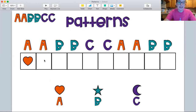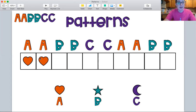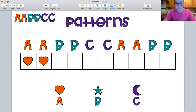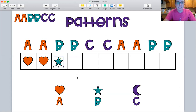What's next? Another heart because it's A, A, and our hearts are A. Heart, heart. What goes next? Star. Heart, heart, star.